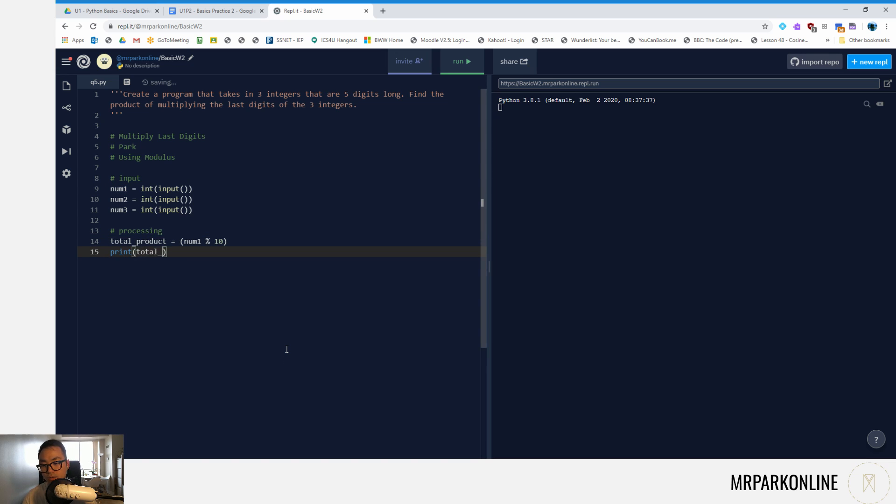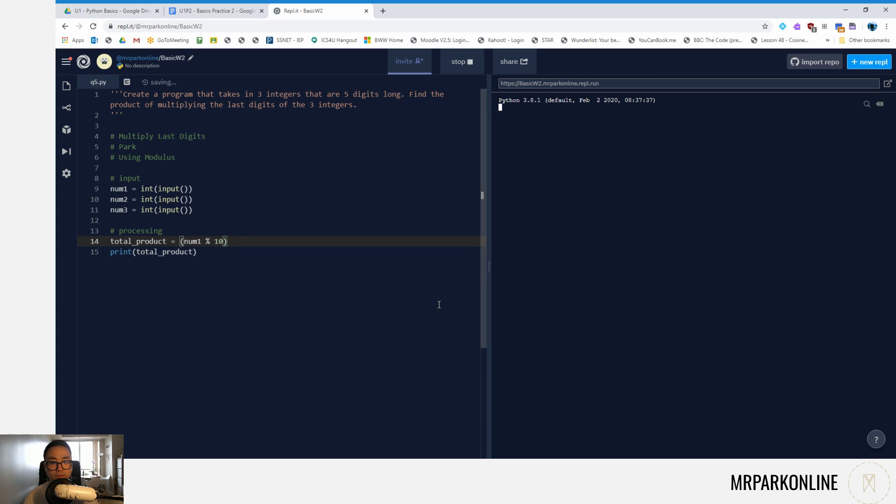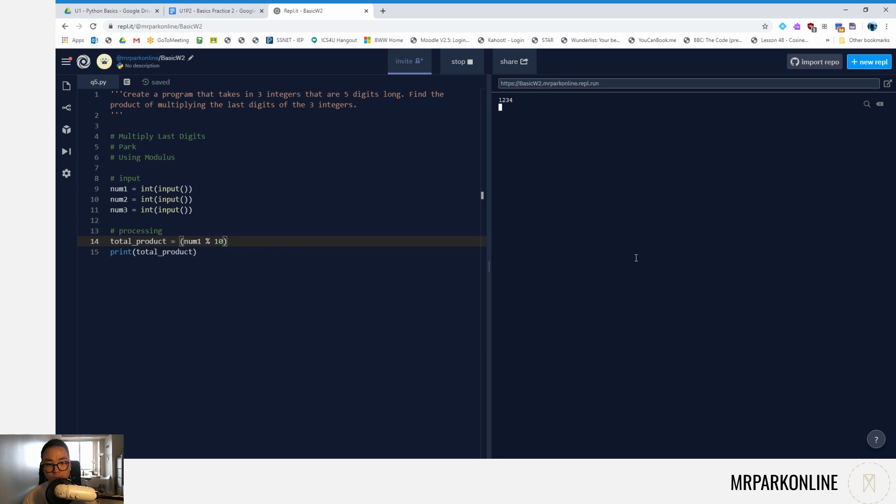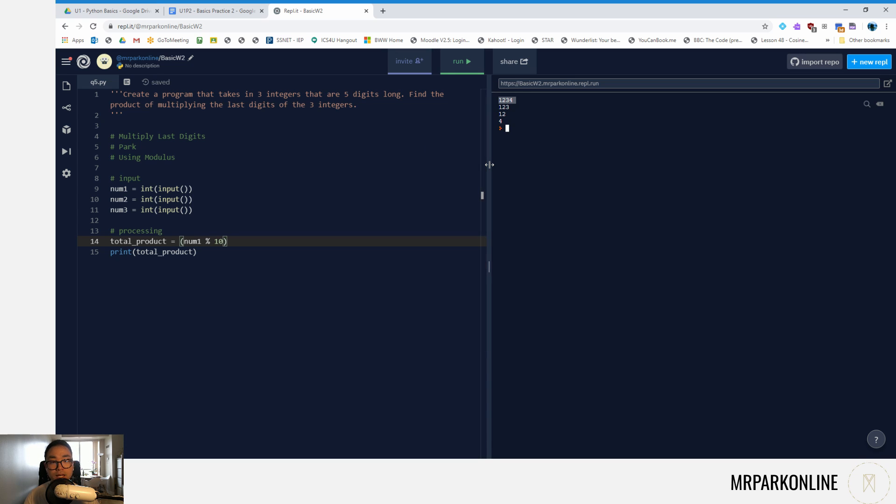Total product is equal to num1 modulus 10. I'm just going to show you what that looks like. This program is not complete, I just want to show you what this does. So I'm going to enter, let's say, one two three four, one two three, and one two. What it's doing is dividing this by 10 and getting the remainder, the integer left over when I divide that number by 10.